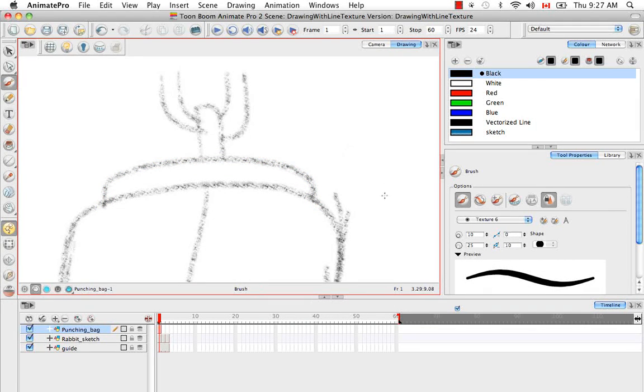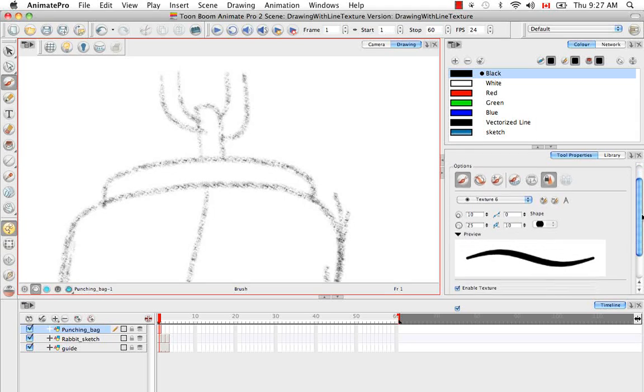So now let's explore the properties of the texture line in the tool properties panel.